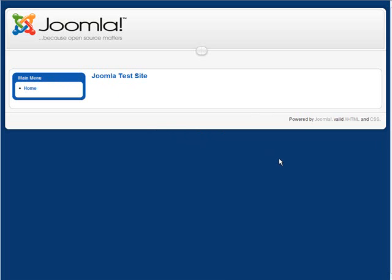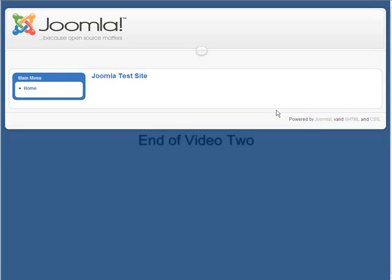So now we're starting from a blank slate. In the next video, we're going to go over the basic setup of our Joomla site.